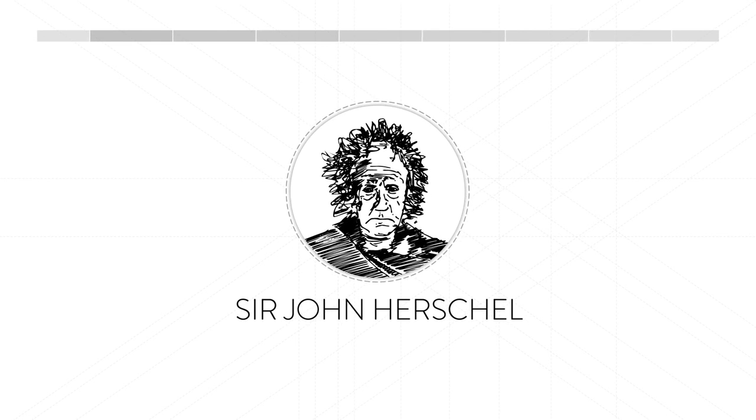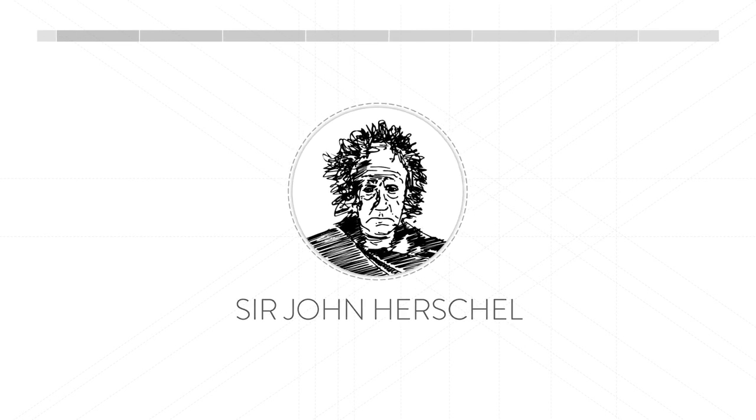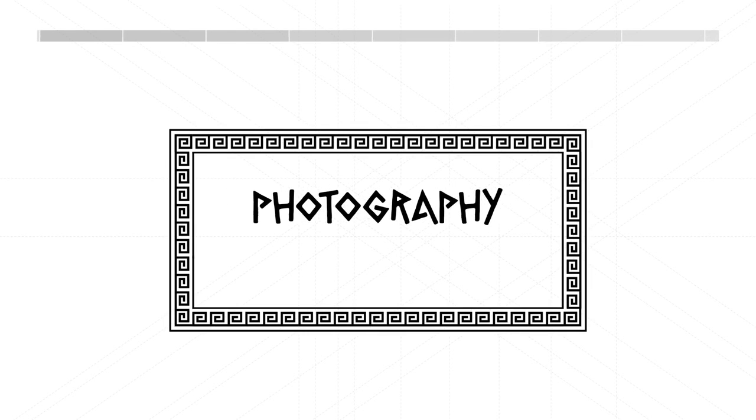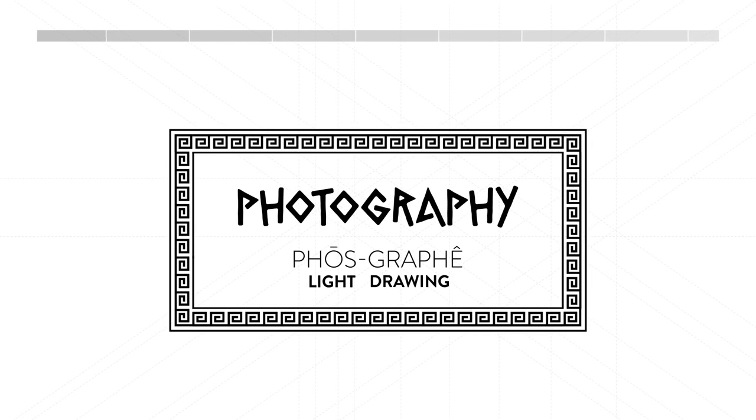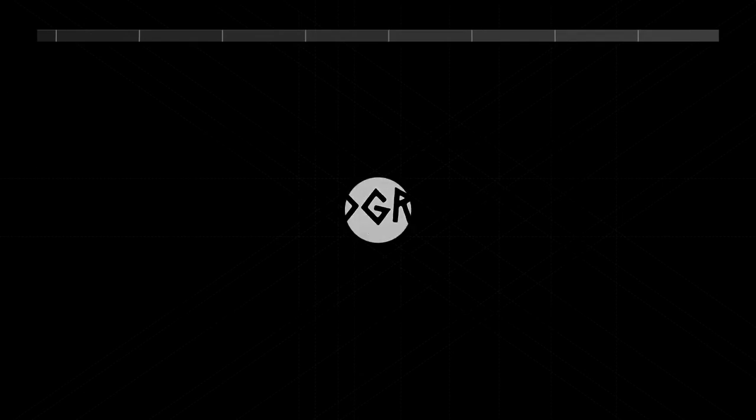It's also important to mention the contribution of Sir John Herschel, who published many essential research papers and coined the term photography, from the Greek words of light and drawing.